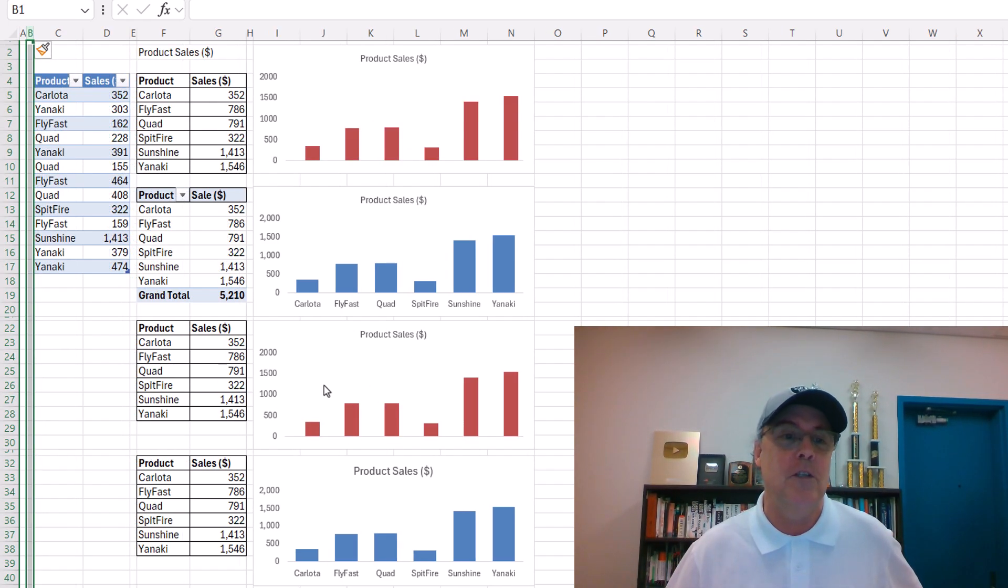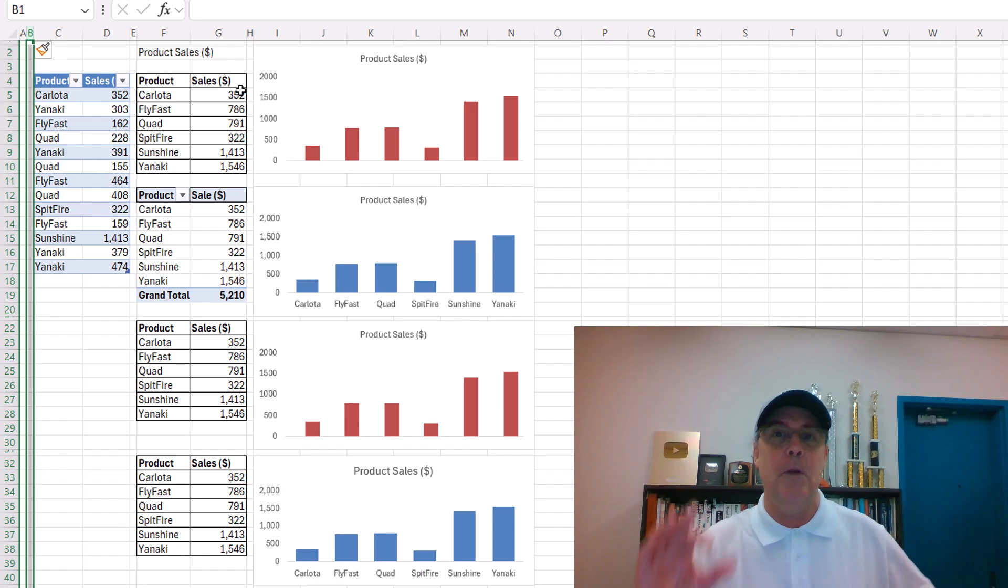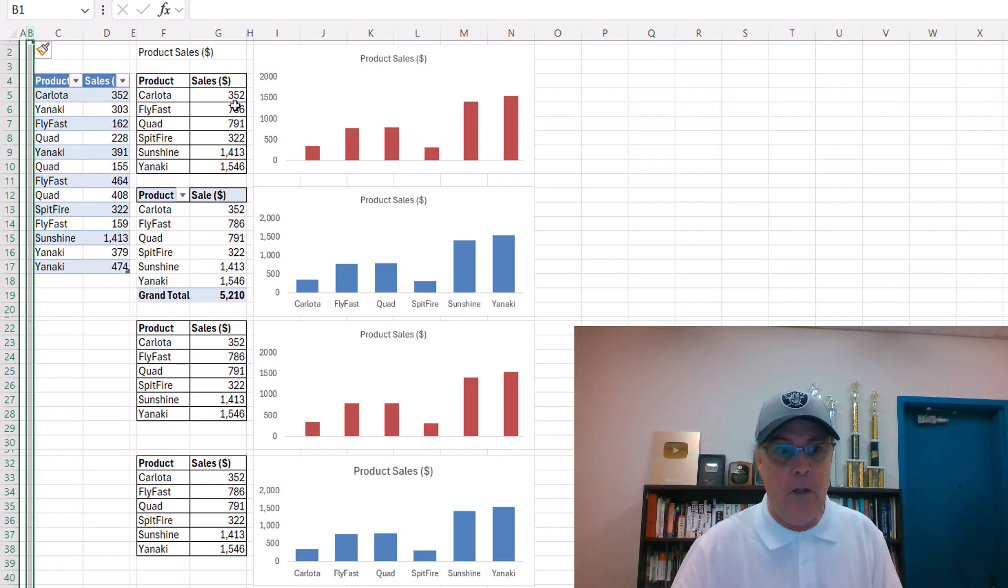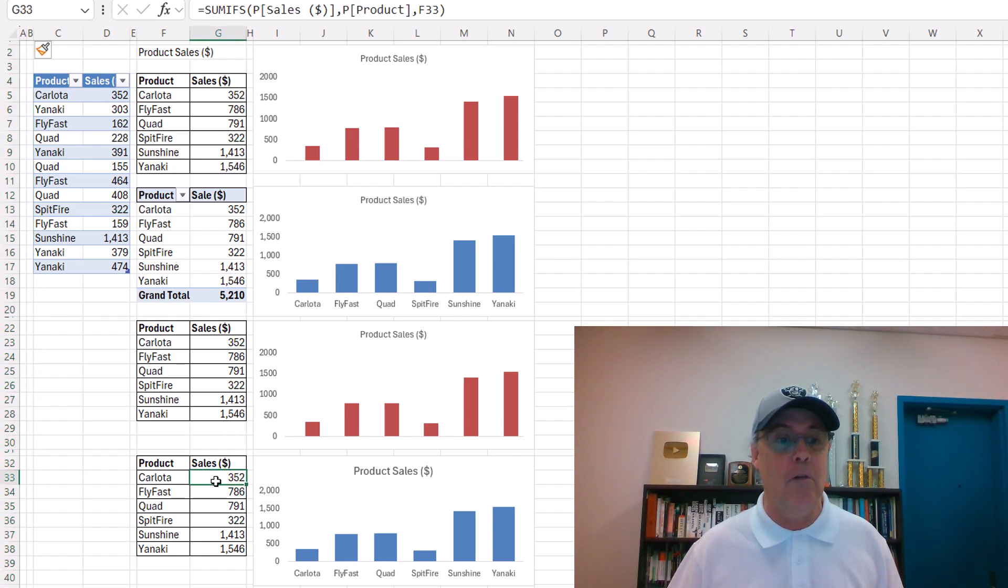Sure enough, it's just the dynamic spilled array formulas, the single cell spilled, but a pivot table, and really old school, still working.